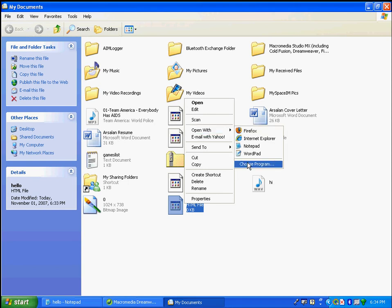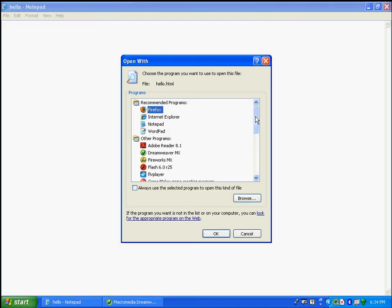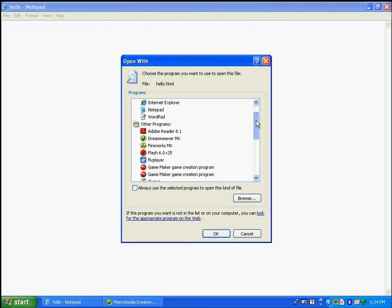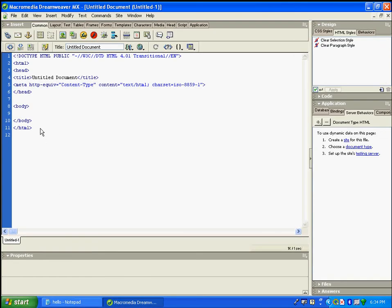If you're using Dreamweaver you can do the same. If it's not listed, you can choose a program and from the list displayed you can see different programs such as Dreamweaver MX and other programs you may want to use for your HTML file.